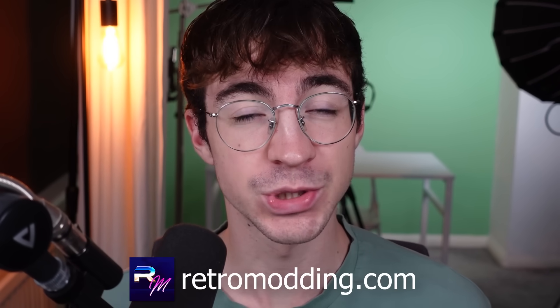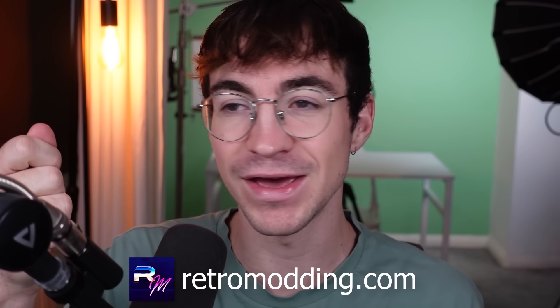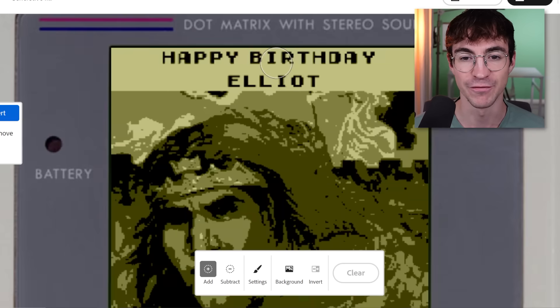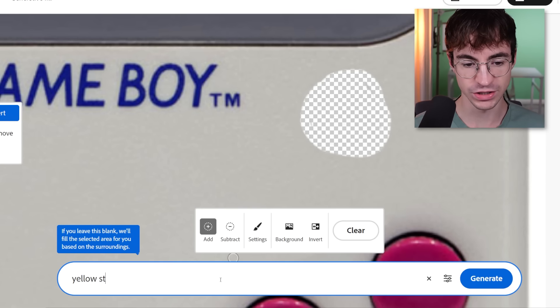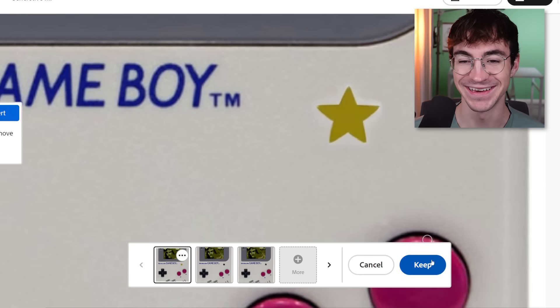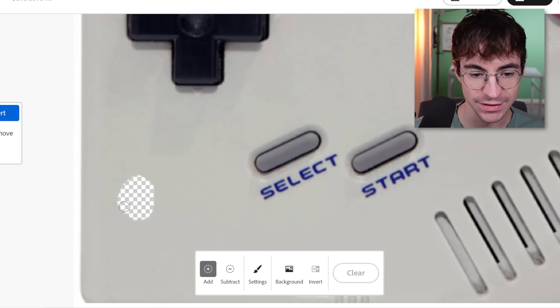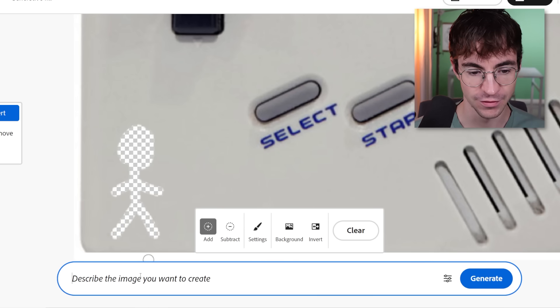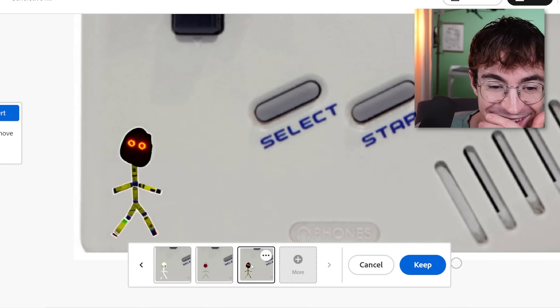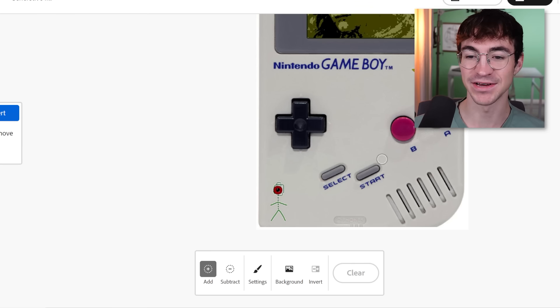The final thing I wanted to do with Adobe Firefly is design a Game Boy shell using the AI software and then get my friends over at Retro Modding to actually print the shell so that we have it in real life. I'm going to be using this one that my friend Stuart made me for my birthday. What I think would be cool is if we do a bunch of little random designs all over the Game Boy. So right here, we're going to go for yellow star. That's a really cute little yellow star. Let's try a little stick person — let's go for Robot Man. That's actually really cute. Yes, we're off to a good start.